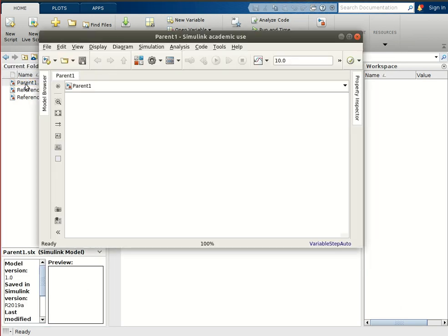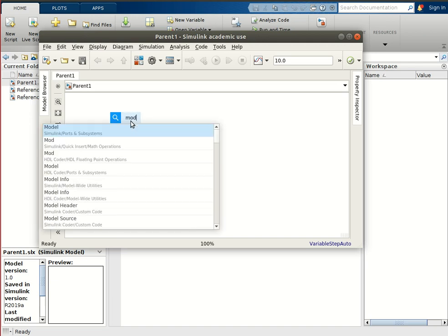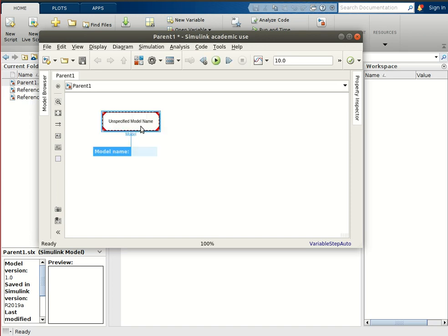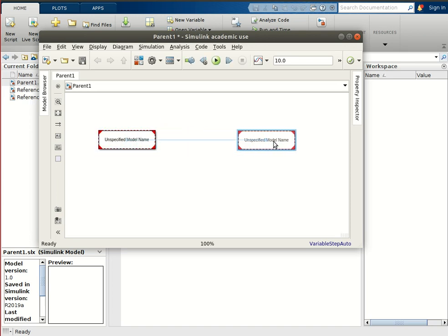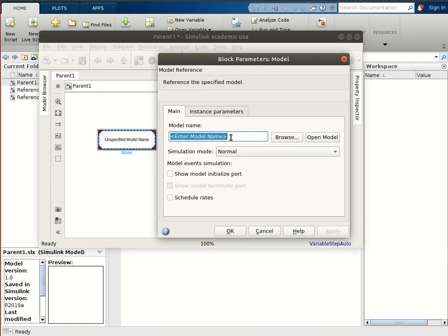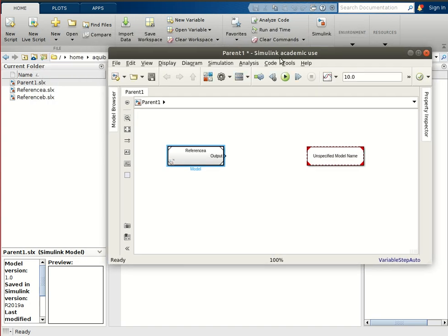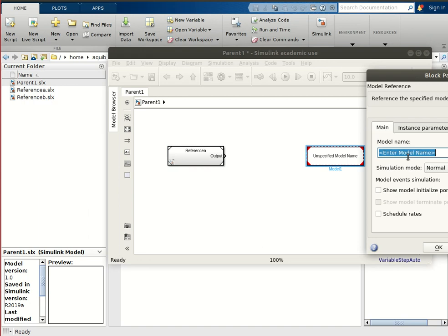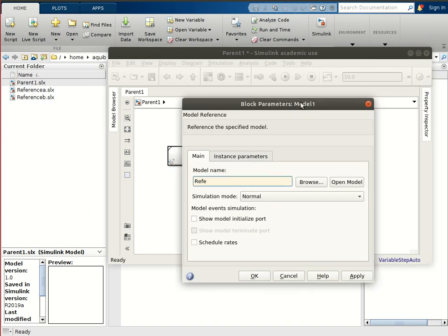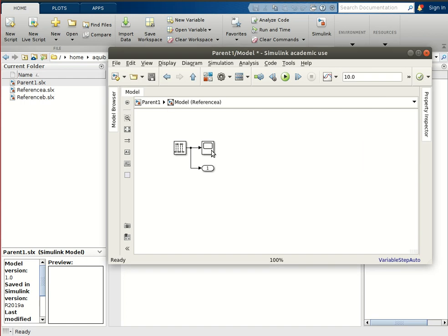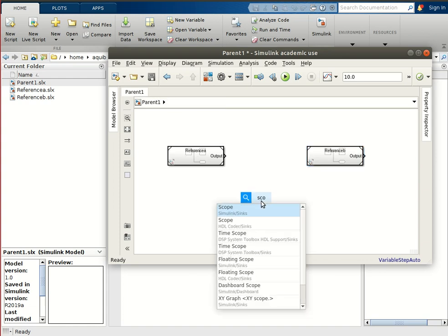Now we will open our parent file. We have to use the Model Reference block. Since we have two systems, we will use two Model Reference blocks and give them the names of the child files — the first one is 'reference_a' and the second one is 'reference_b'. We can put some scopes here to observe the outputs.